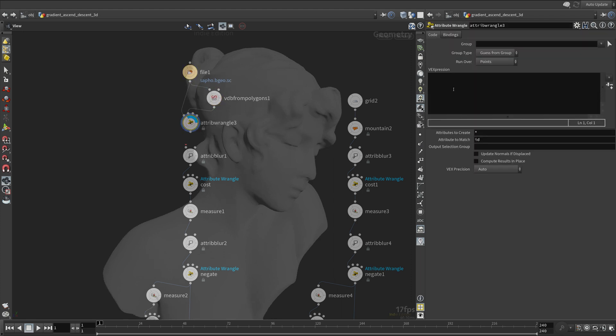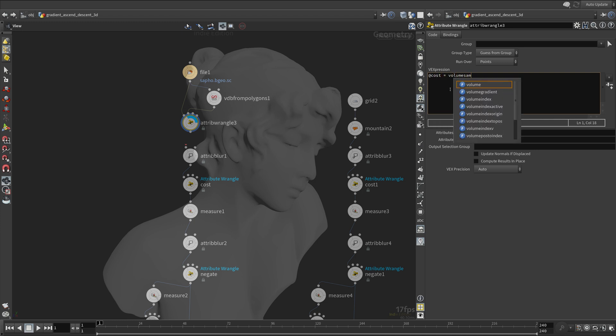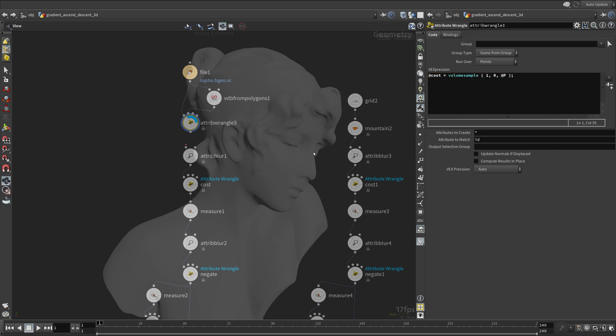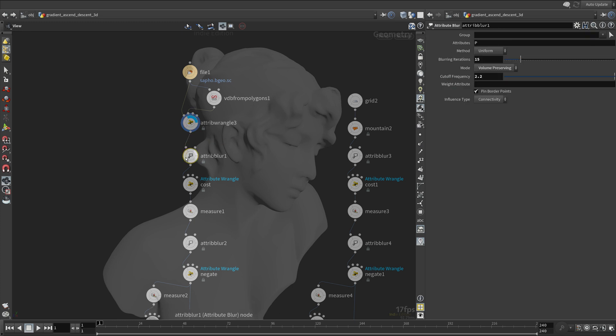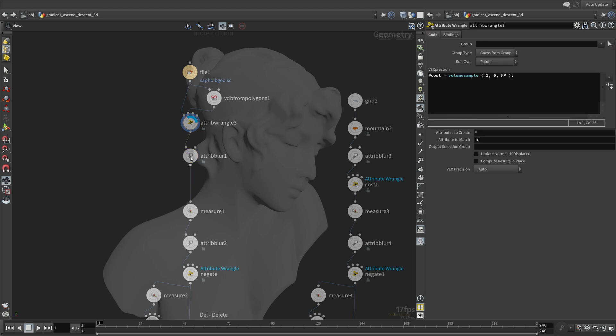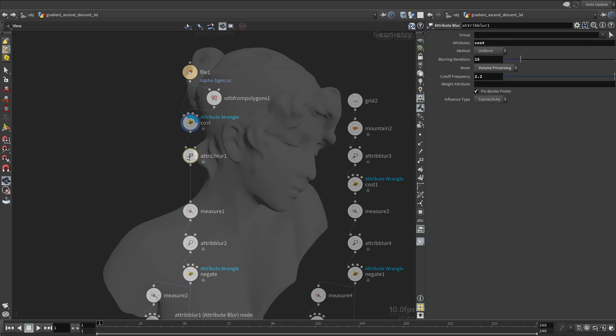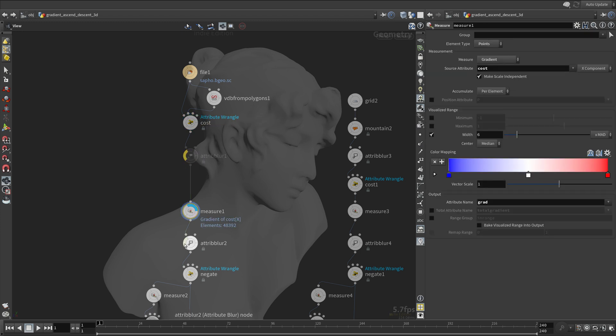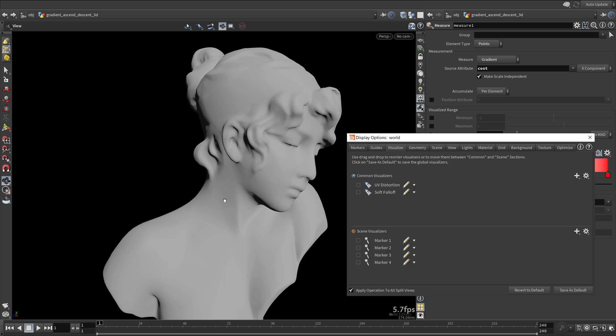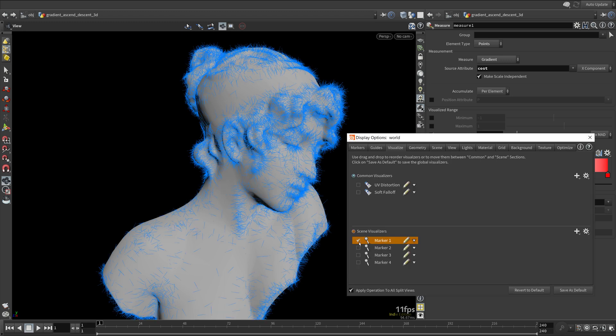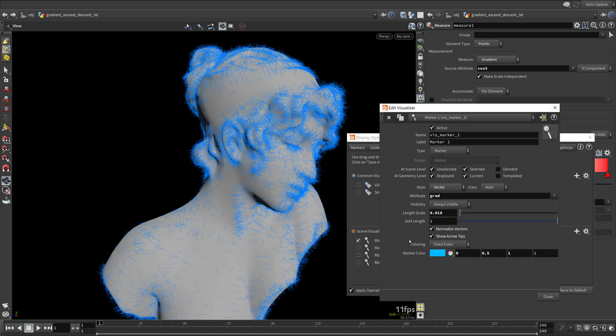Set the cost attribute to the result of the volume sample of the SDF volume. Disable attribute blur nodes for now. As you can see, we have the gradient vectors.